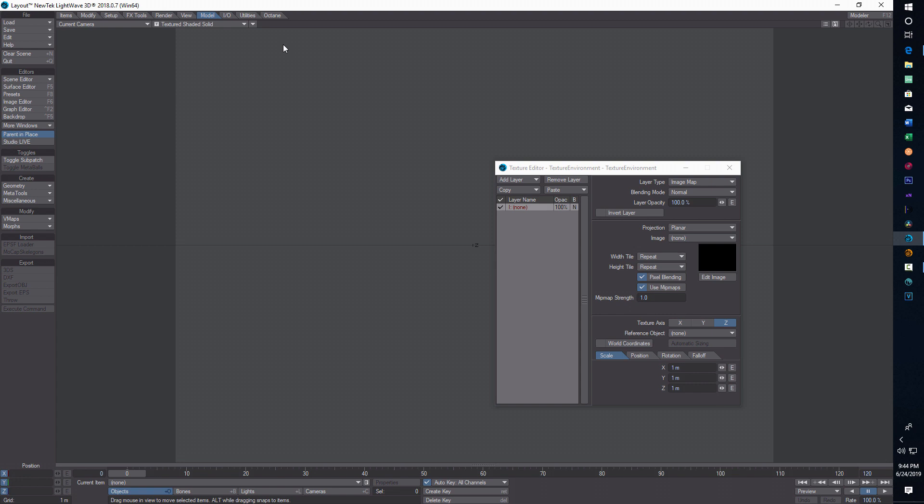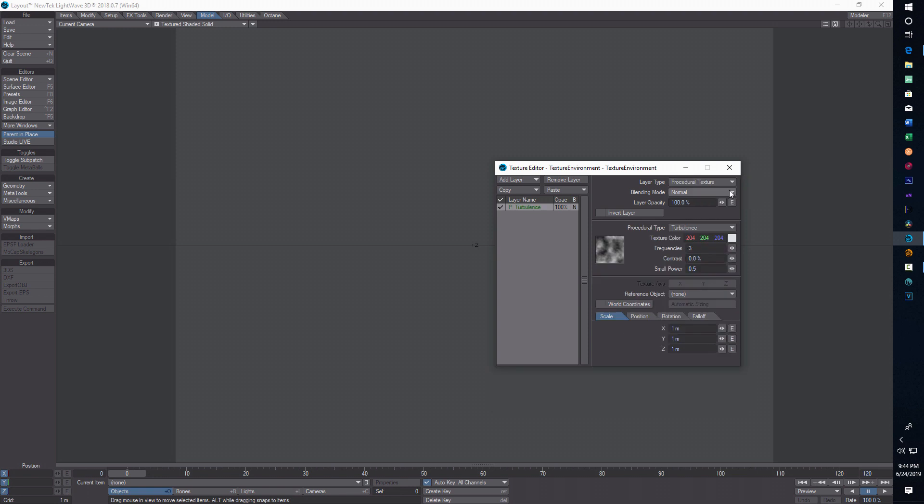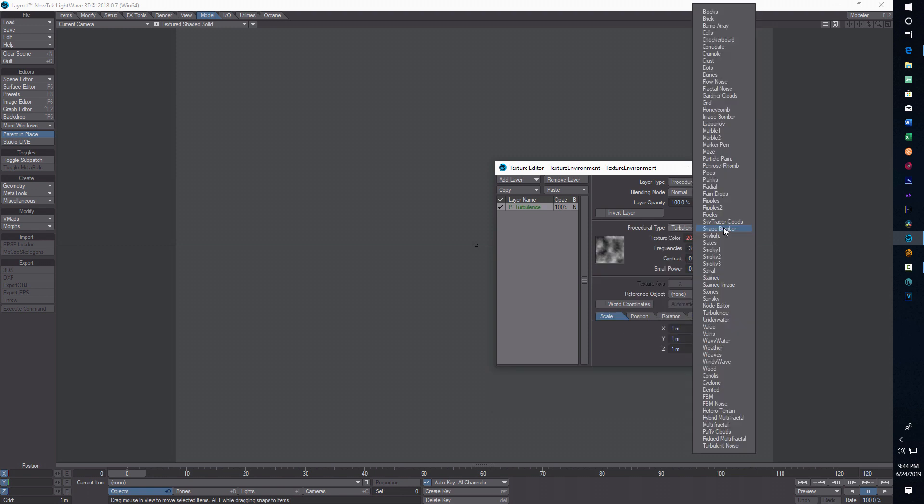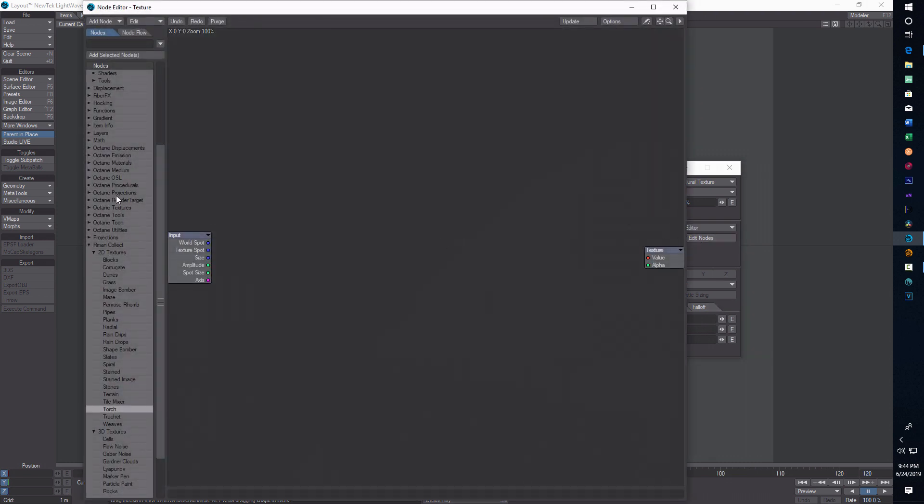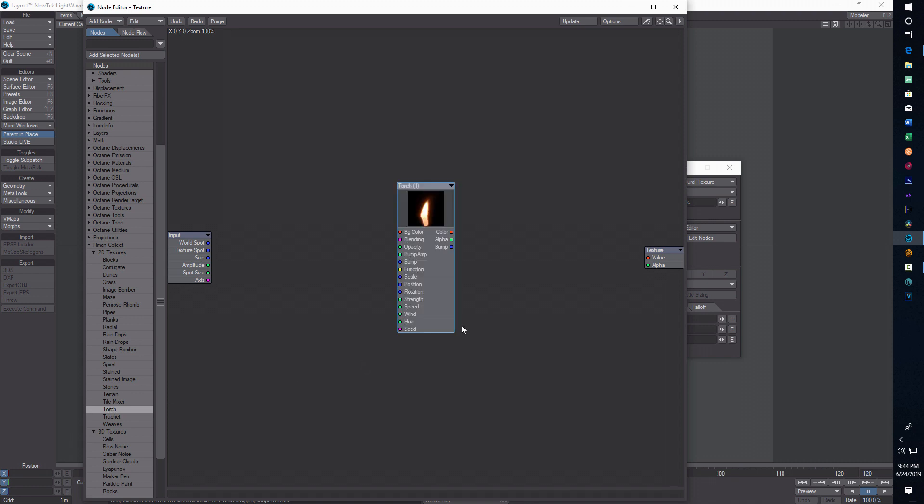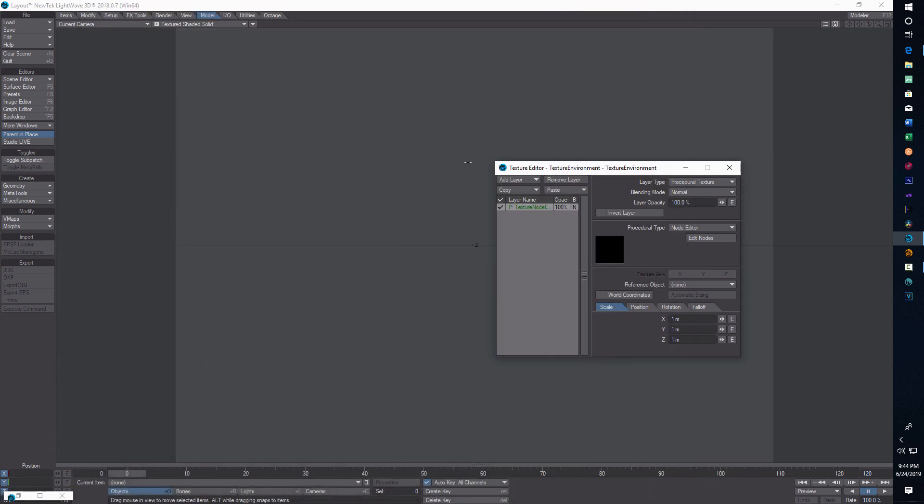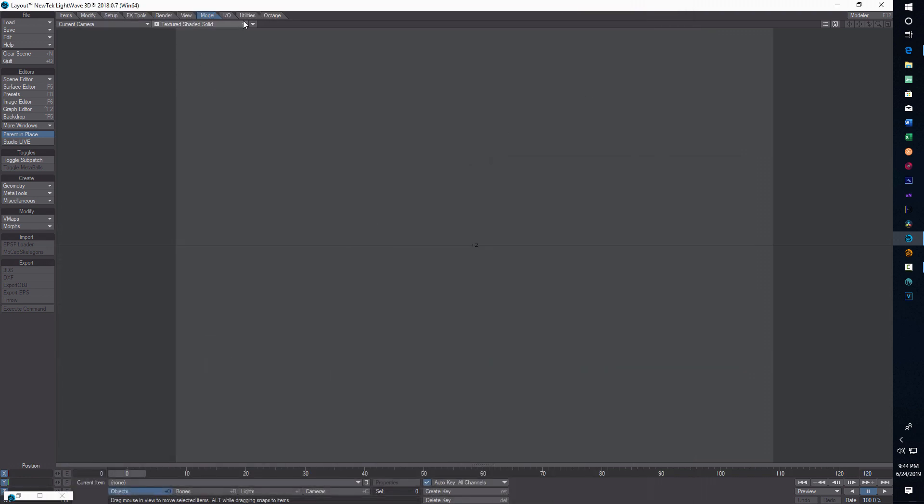Your results might vary. Sometimes you've got to play around with it a little bit. Here in 2018, if I'm in the textured environment in the backdrop, if I go to layer type, procedure texture, then turbulence, I don't see the procedure I'm looking for listed here. But if I go into node editor and edit nodes, I see my plugins over here. If I double click torch, it pops up right here, and then all I have to do is connect this into value.